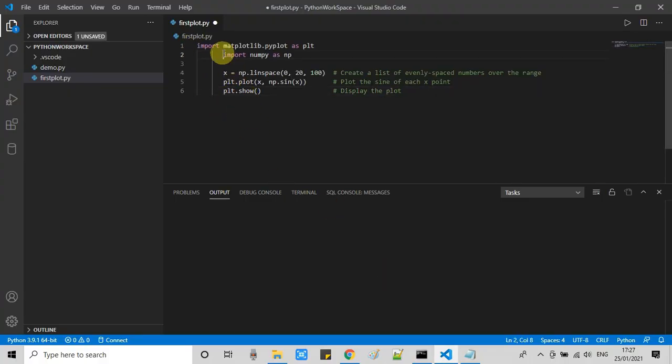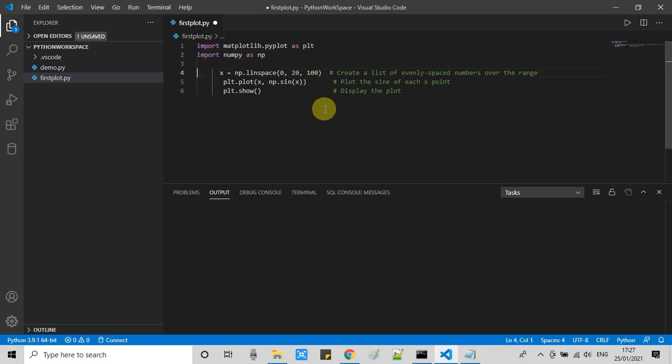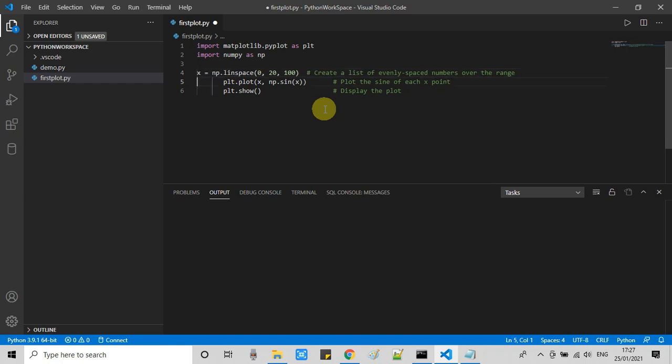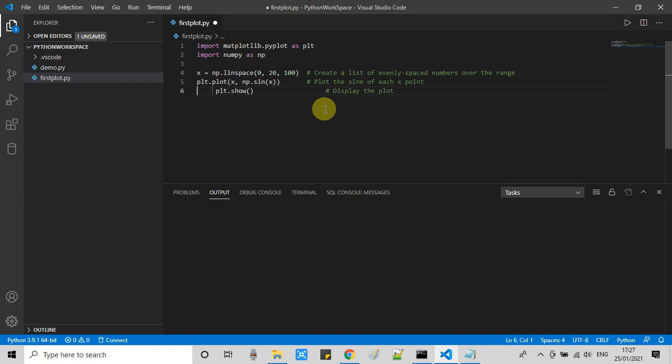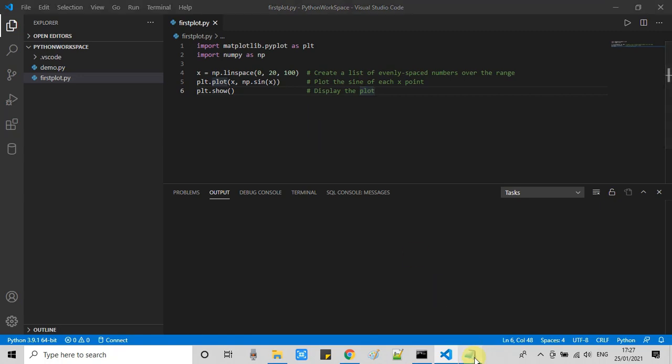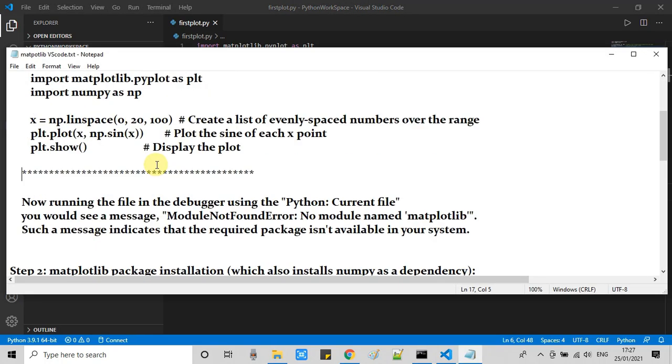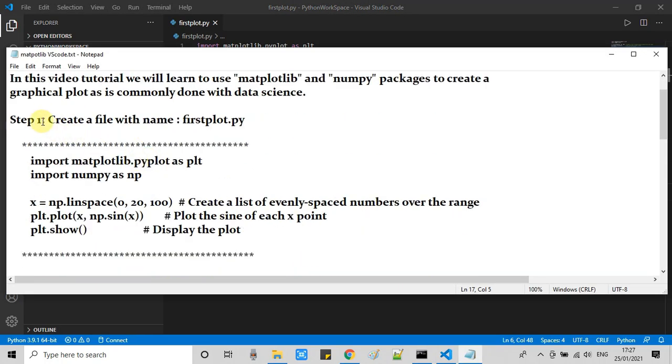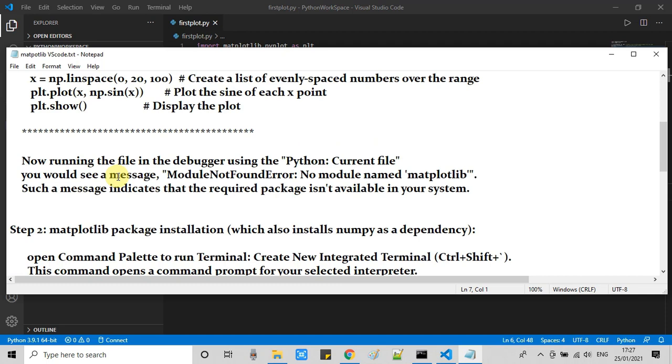You can see there are some unexpected indentation spaces, so I am removing those to avoid syntax errors. This is done. Now I'm going to save this file.